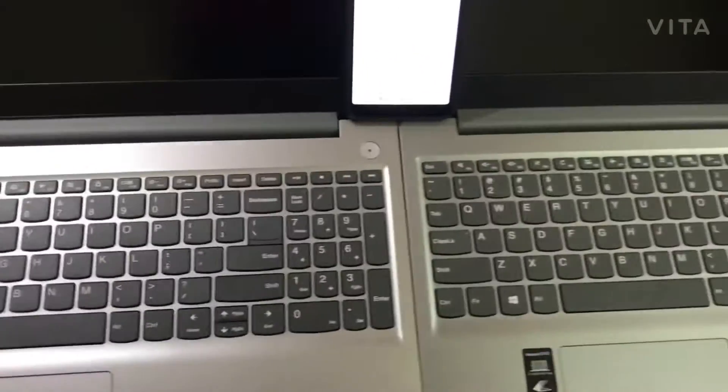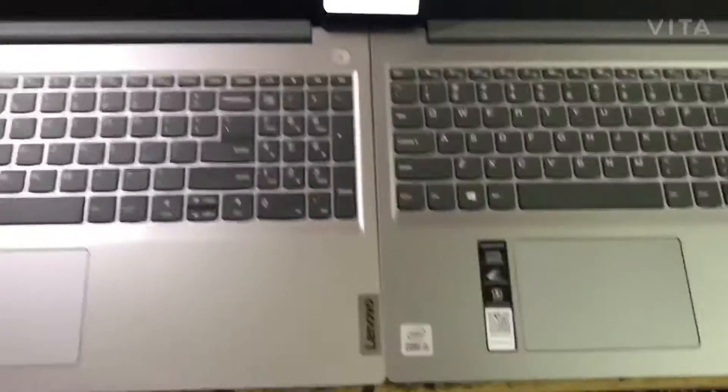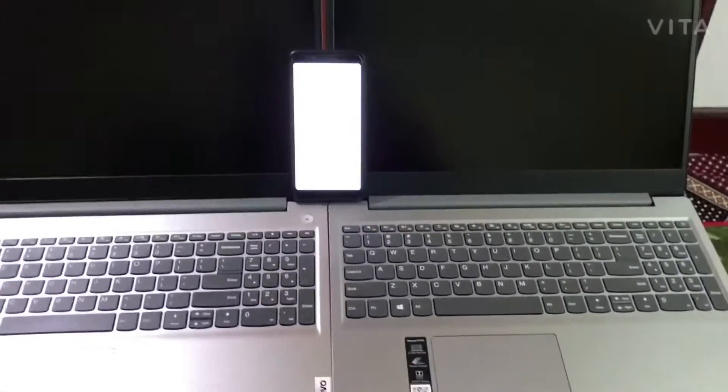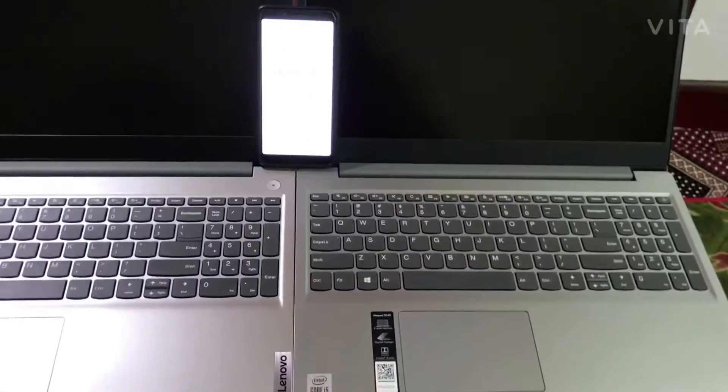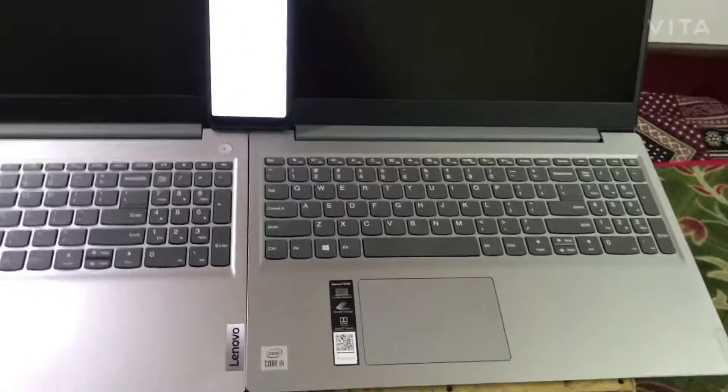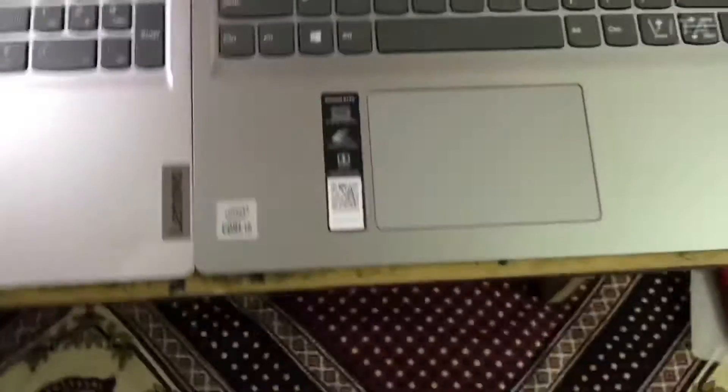Hello and welcome to the video. Today we have two laptops from Lenovo. Both are very identical except the processor.